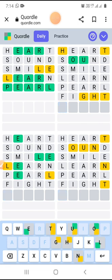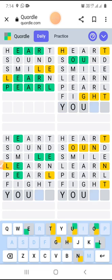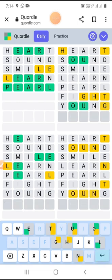FIGHT didn't give me anything useful. There's one more word I can use: YOUNG, Y-O-U-N-G. These are some of the words I've collected that I'd like to use. But YOUNG is also not there — I did get the positions of O and G though.